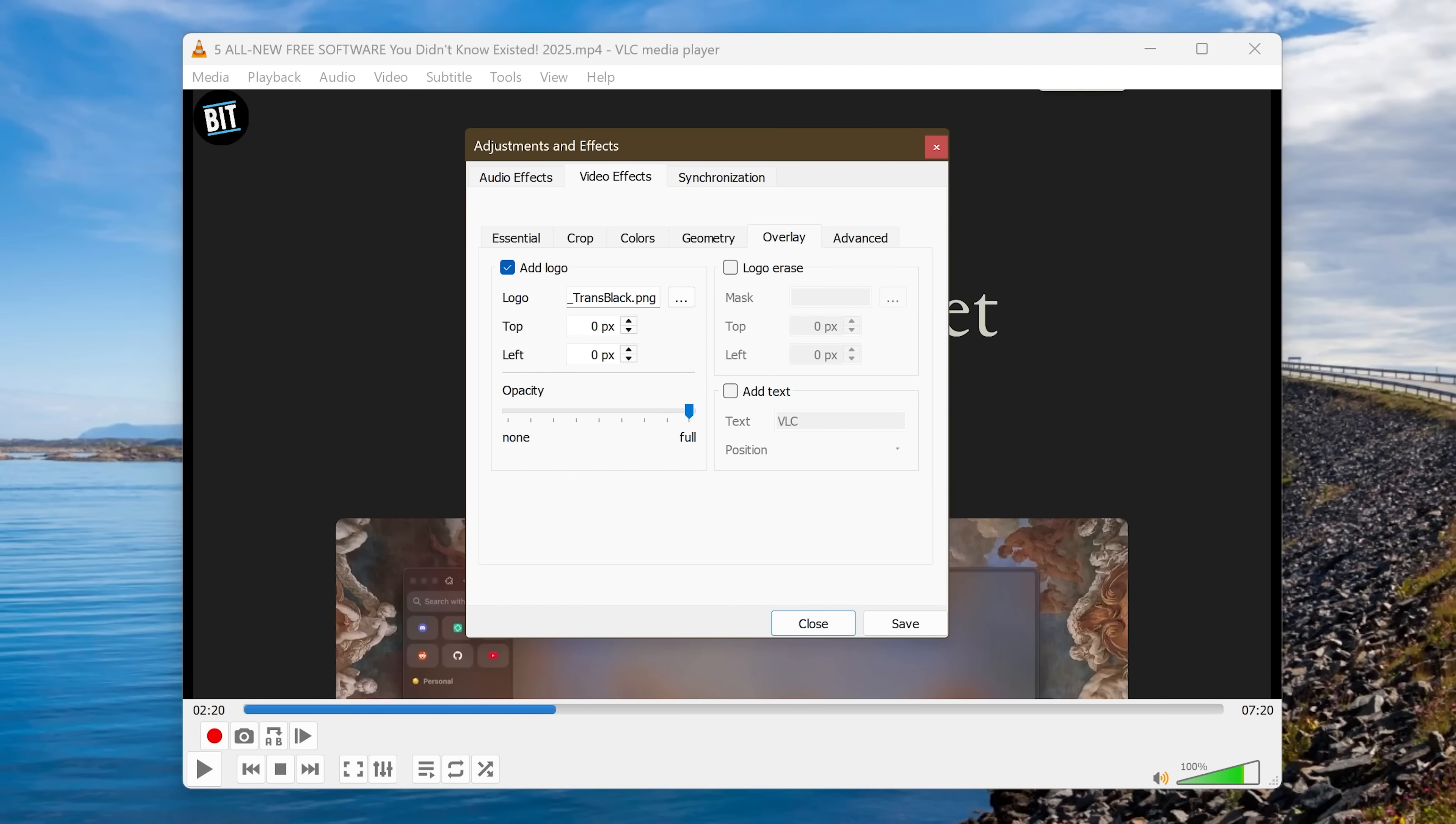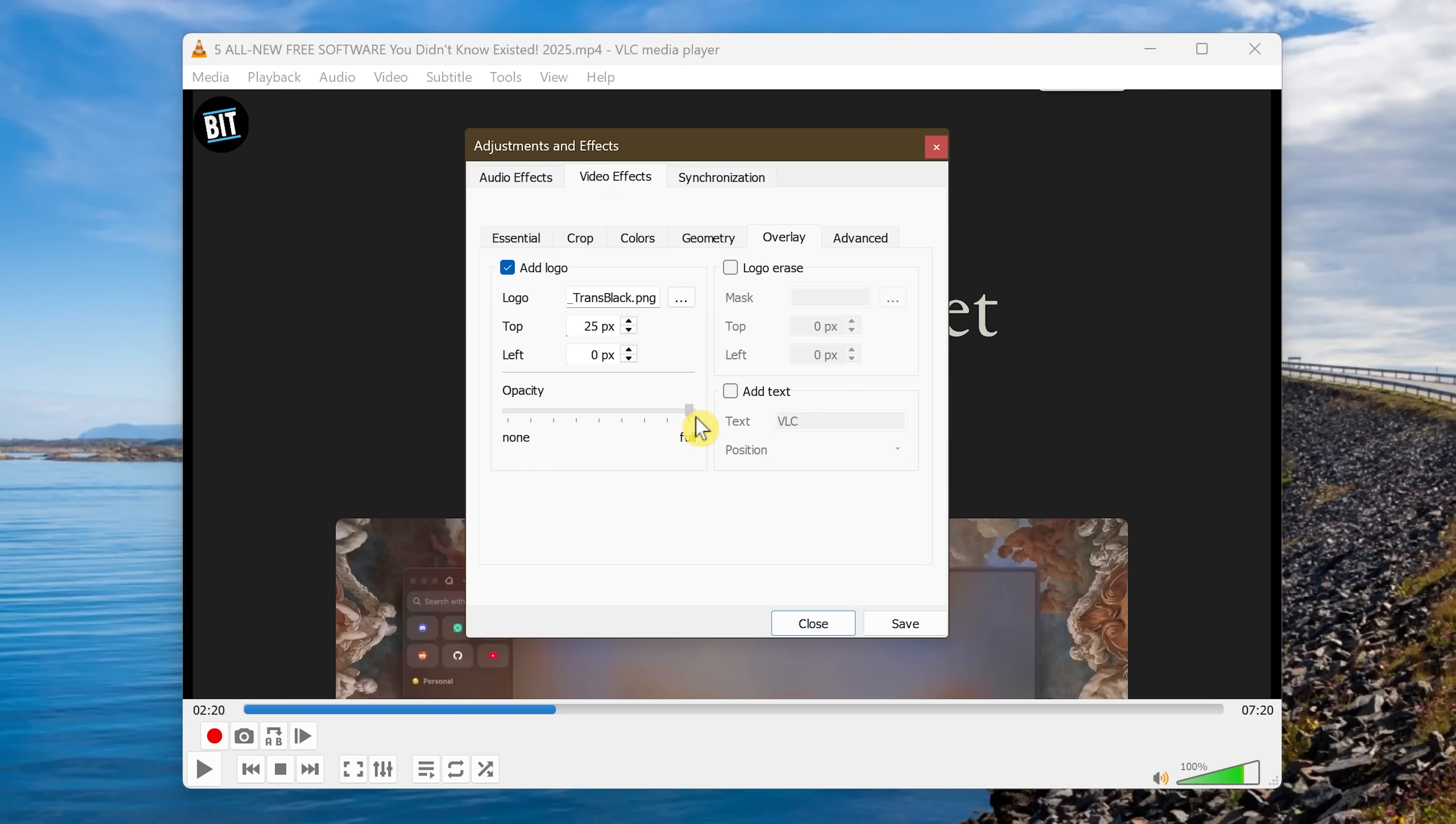You'll see it showed up here in the upper left. You can move it around by entering the number for the pixel location for top and left. Or you can use the up and down arrows here, which I'll do right now. You can also adjust the opacity. So let's lower this down here a little bit. That's good enough. To save the video with the bookmark included, you'll need to use the VLC record feature I showed you earlier. When you're done here, click on Save and close it out.